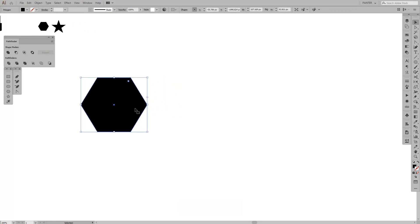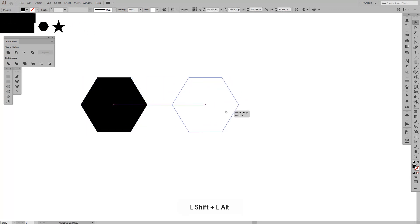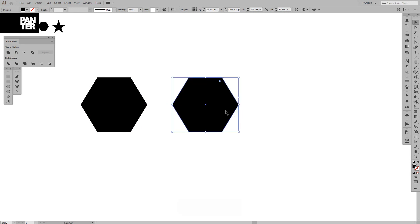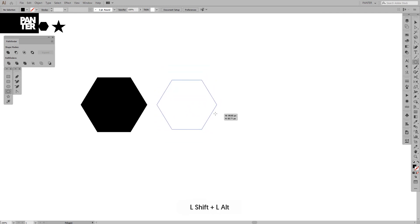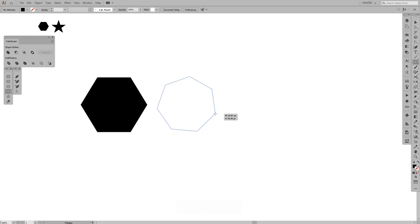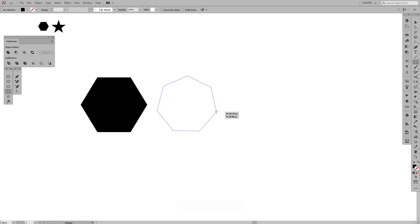From this, let's do an octagon. Actually, I need to create a new one. From here, release it and press the up arrow. As you can see, it added another edge.